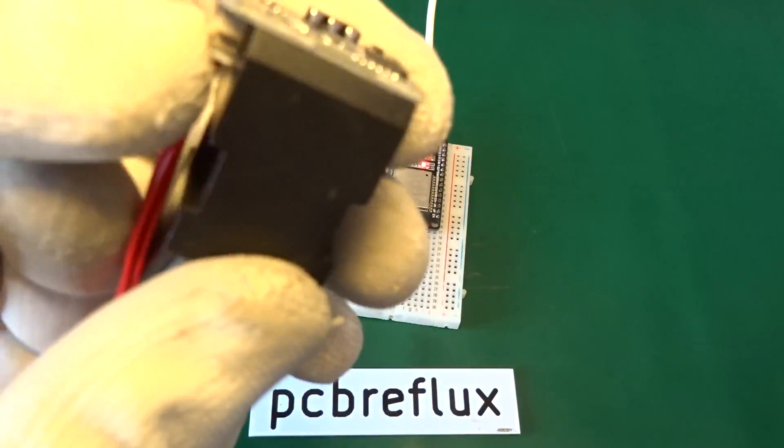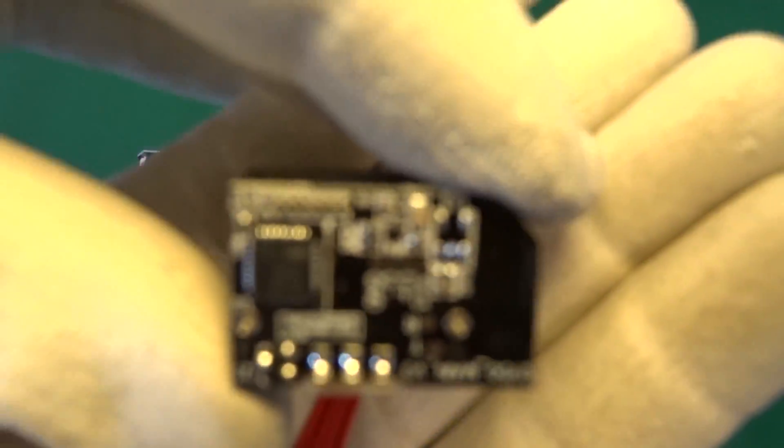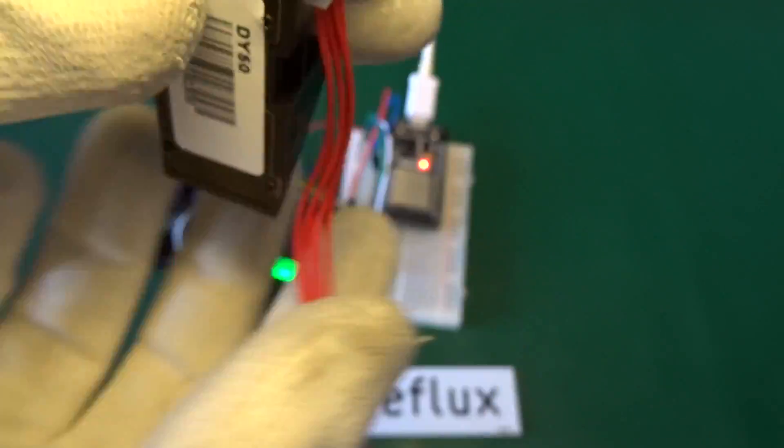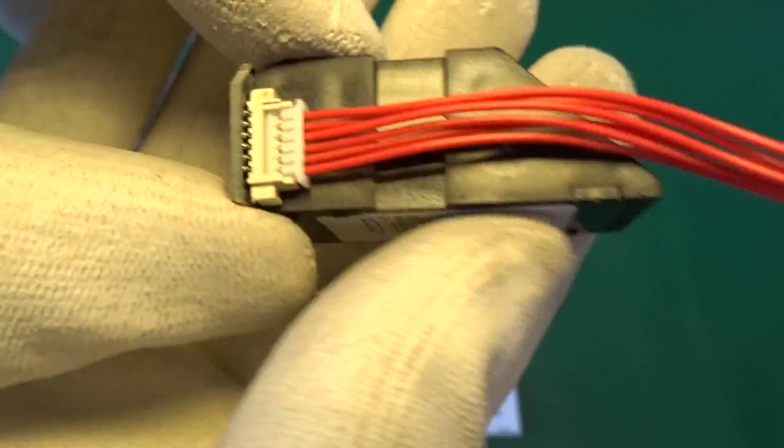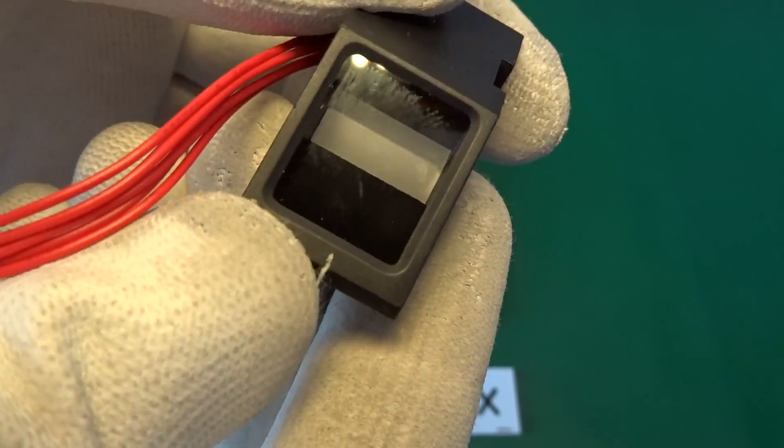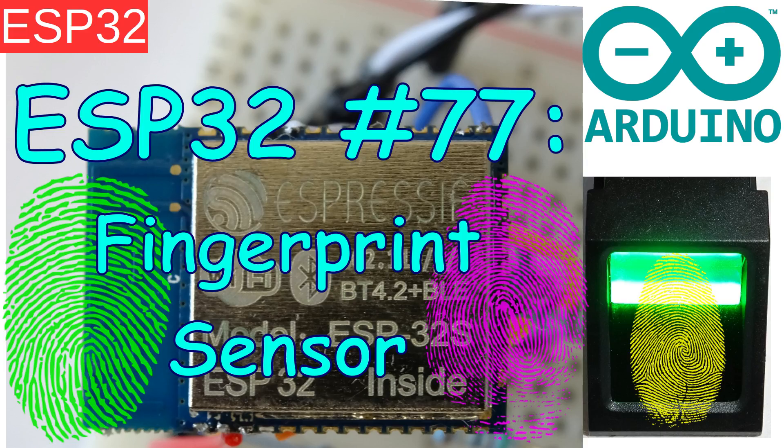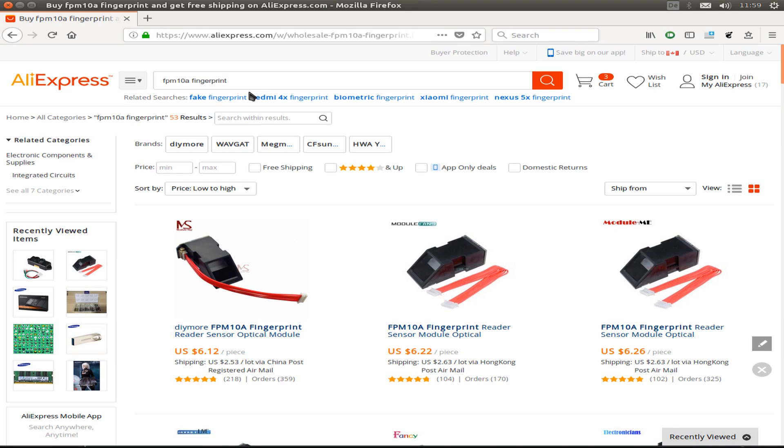Hi, today I want to talk about the ESP32 and testing a fingerprint sensor. The fingerprint sensor is the FPM10A, and I ordered them from AliExpress.